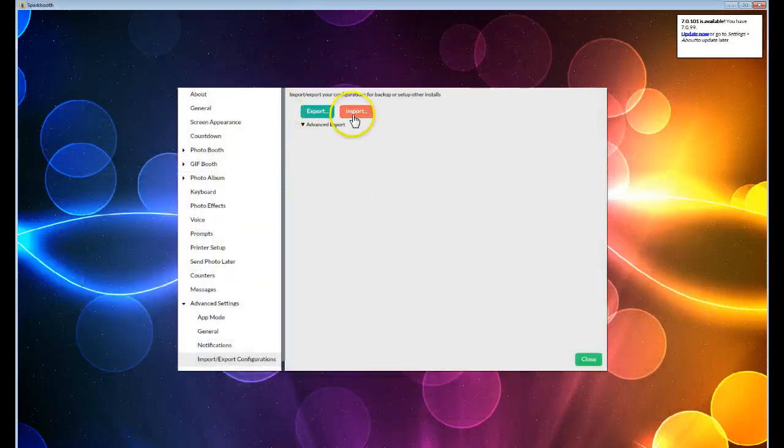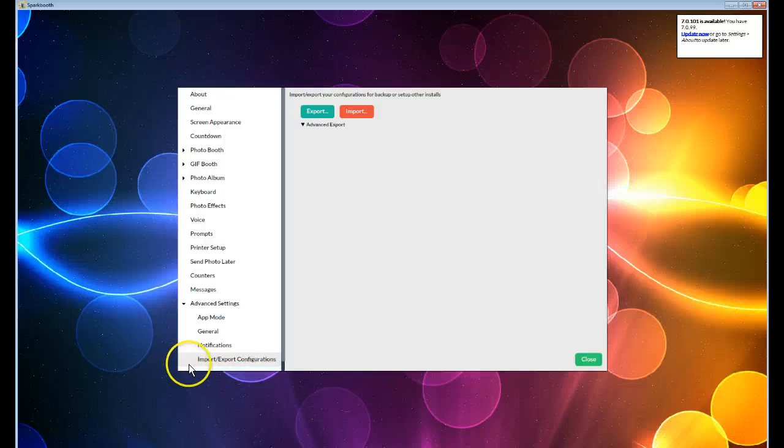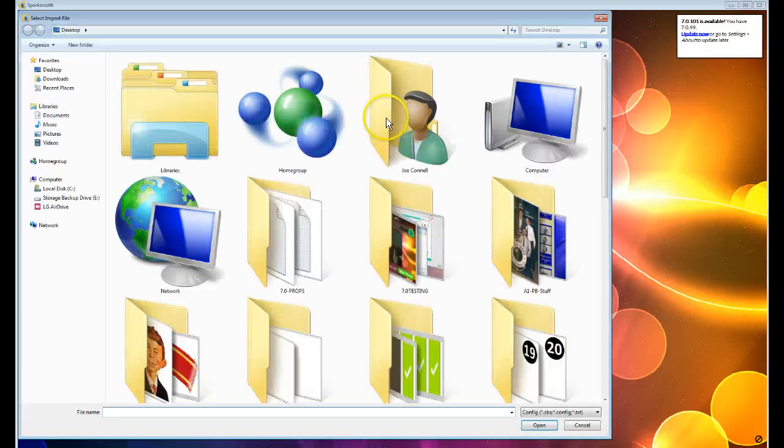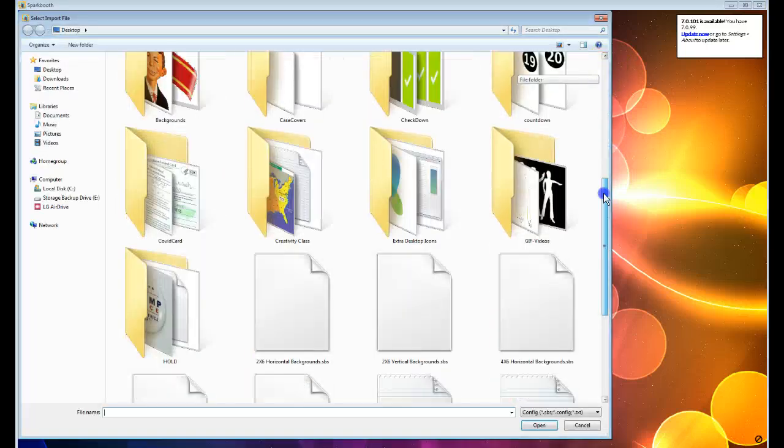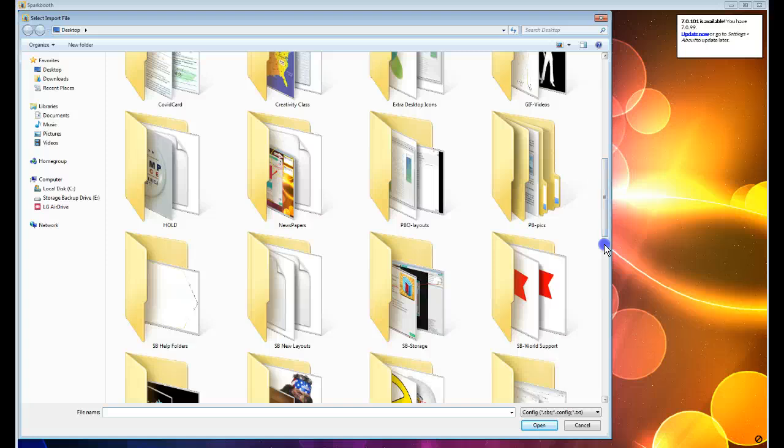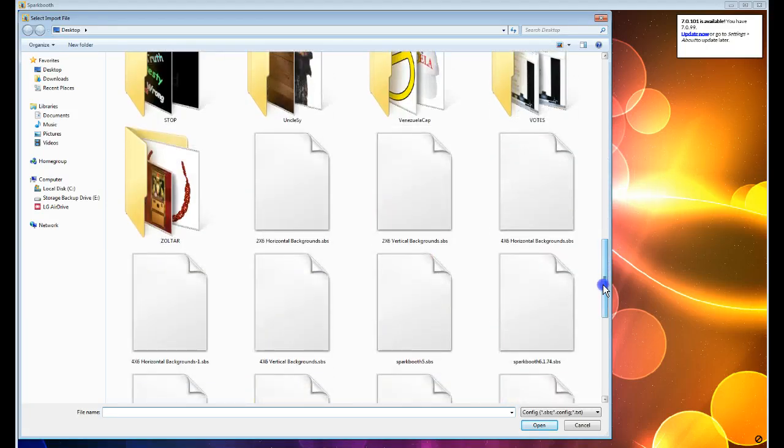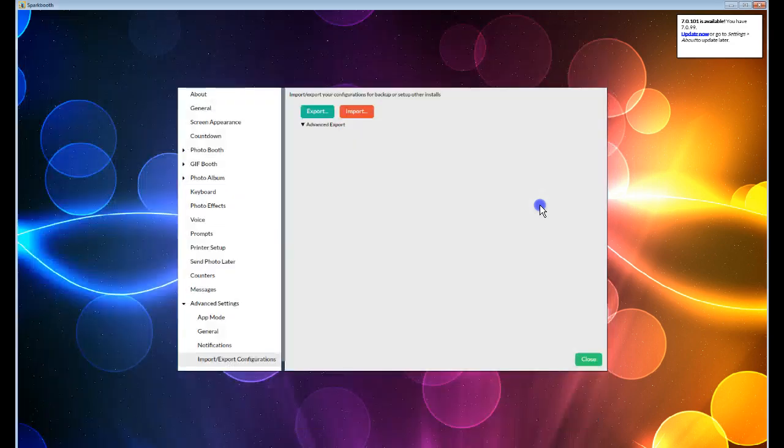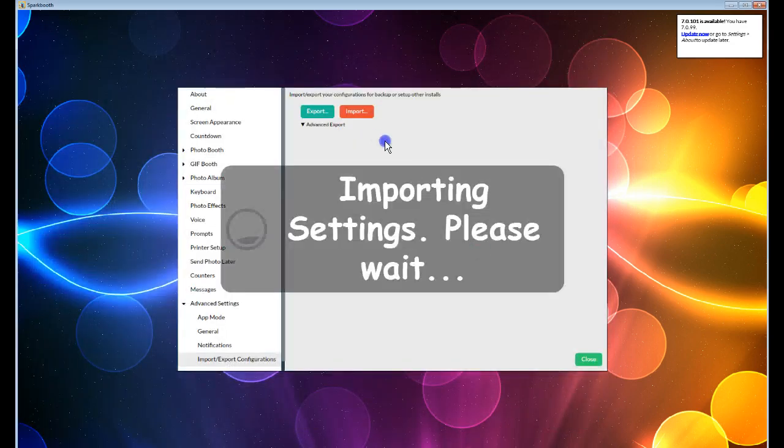I go into the Settings, under Import Export. Click Import. You'll find the third one, and the third one was called Horizontal, 4x6.